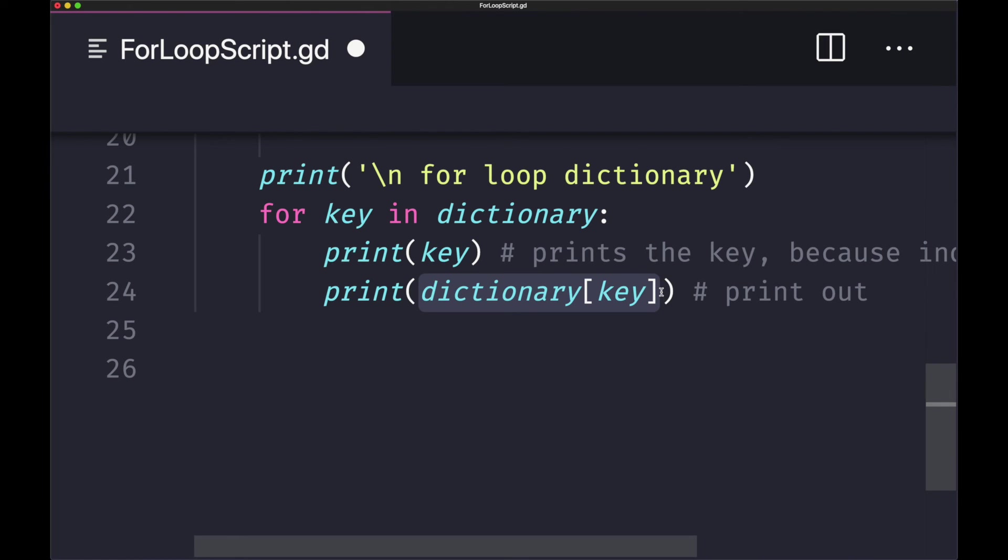If you would like to print out the value associated to that key, you'll go ahead and type the standard dictionary brackets key to return the value for that key.